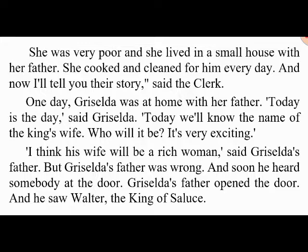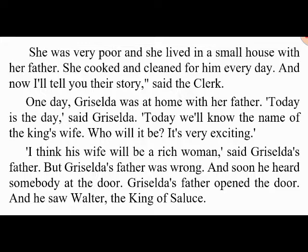'I want to marry Griselda,' said Walter. 'My Griselda?' said the father. 'But this is strange — we're poor and you're the king. Why do you want a poor wife?' 'That's not important,' said Walter. 'She's the woman I love. Can I speak to her?' 'Well, of course,' said the father. Then Walter went inside and spoke to Griselda: 'Griselda, will you be my wife? You must do everything I say.'